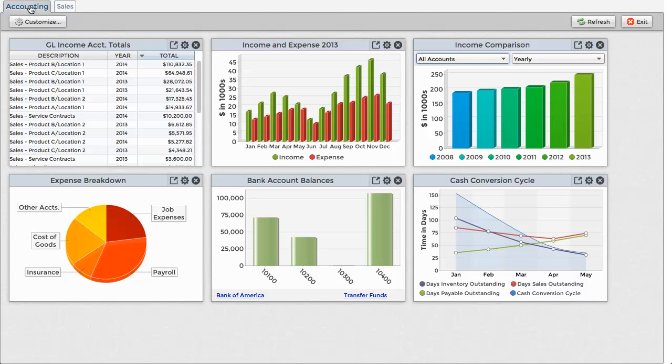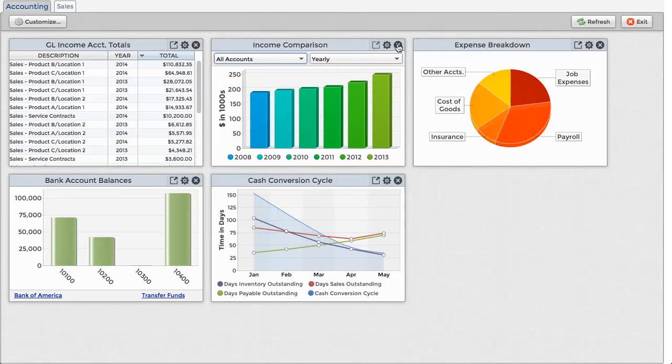You can choose the types and numbers of widgets to display in the dashboard, and you can even hide one from view by clicking on the Close button on the widget. The remainder of the widgets readjust their positions automatically to make use of the newly available space.